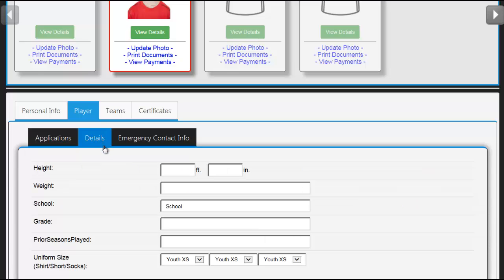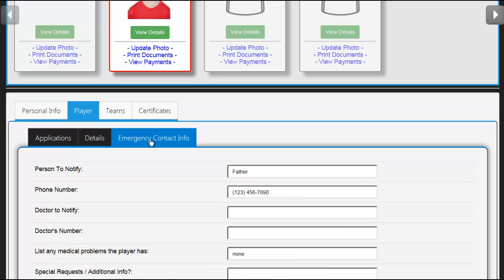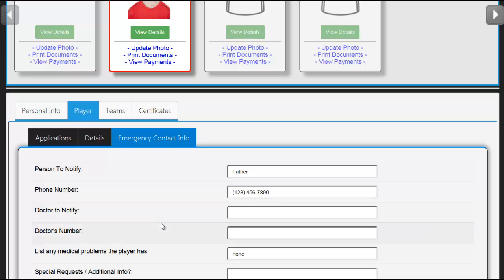You may also click on the Details tab to see all of the player's information. And you can click on Emergency Contact Info to edit the contact information for the emergency contact person. Thank you.